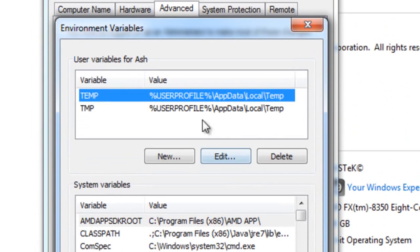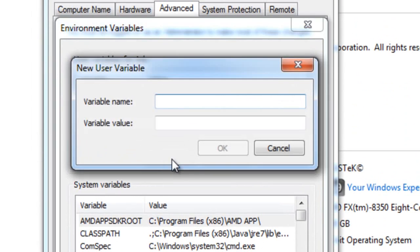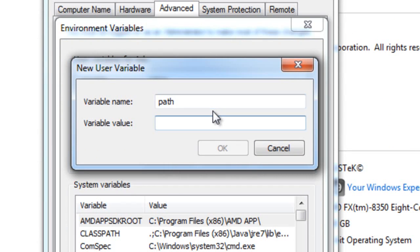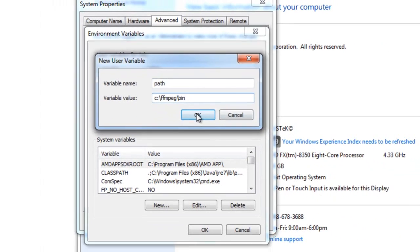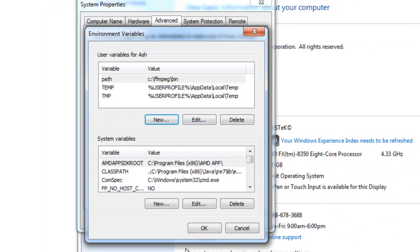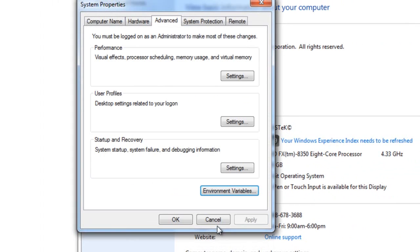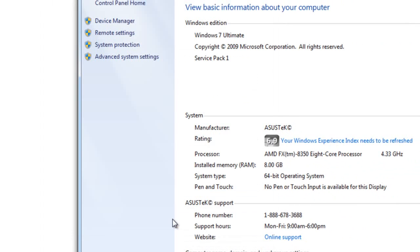Then on this top section here, click on the New button. In the variable name type PATH, and then the variable value put it to the bin folder of that FFmpeg folder. So it was C backslash FFmpeg backslash bin, and click OK, and then OK, and then OK again.